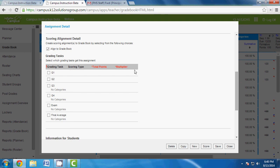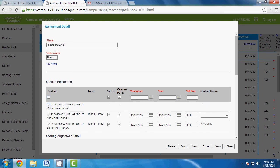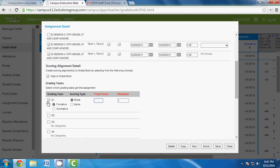Scroll down and keep 'Align to Gradebook' checked — it's the default, don't change it. If values are already populated and things are checked, leave them alone. Under the section area, if you select everything at the top it applies to all terms, but uncheck Term 3 and 4 since we don't know what we'll be covering then. Choose Quarter 1 or Quarter 2 depending on where you are.